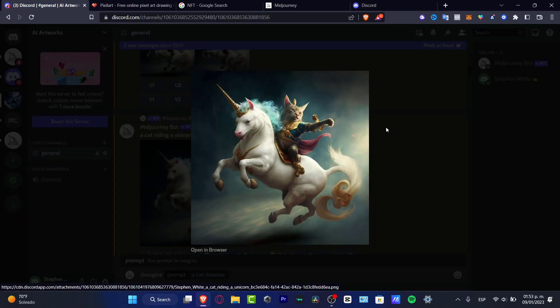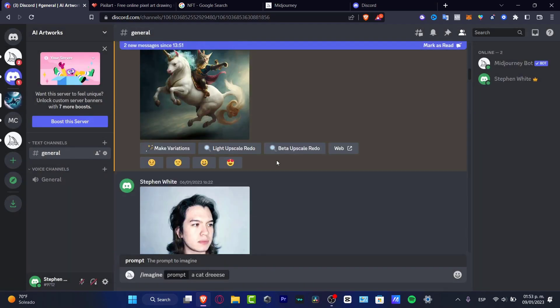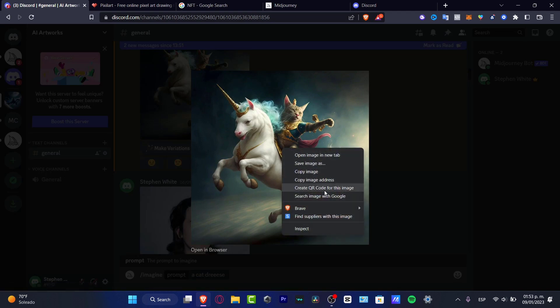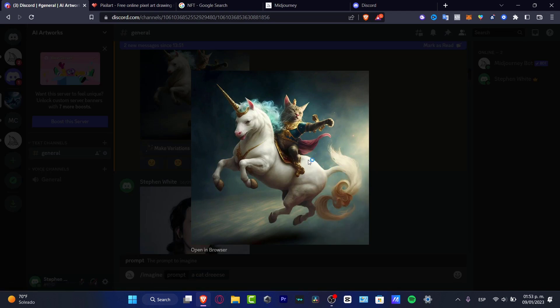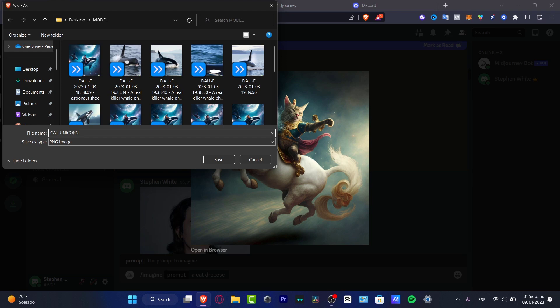Lastly, what I just need to do is download this image. I hit Save Image As, and here what you want to do is, let's say I want to choose cat unicorn NFT.